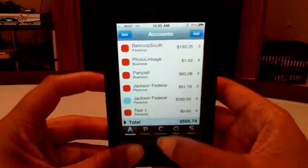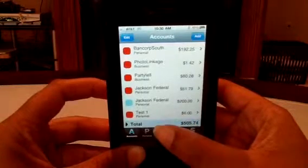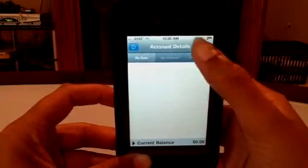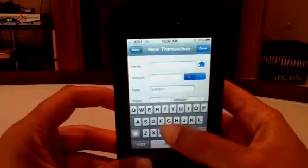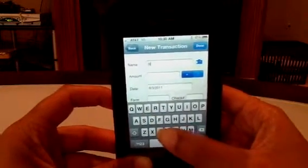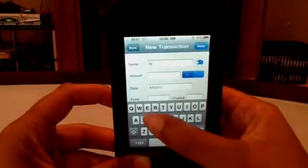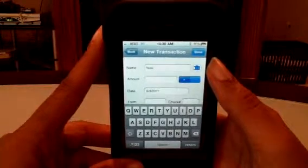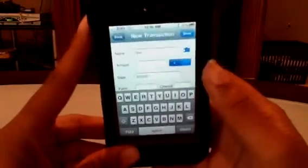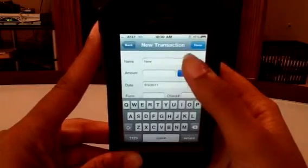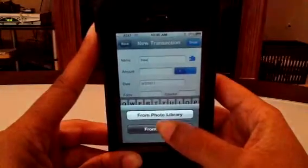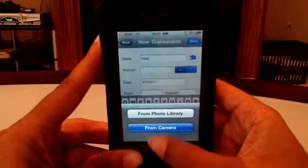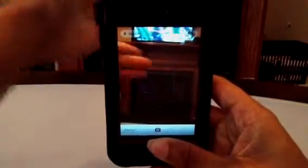There it is — Test One, the account we just created. To go into this account and add a new transaction, hit Add. What's unique about this app is that you can take a picture of a check or a receipt and save it here. Hit this button and you can take a photo from your photo library or from your camera. We'll test it with the camera and take a picture of my hand.